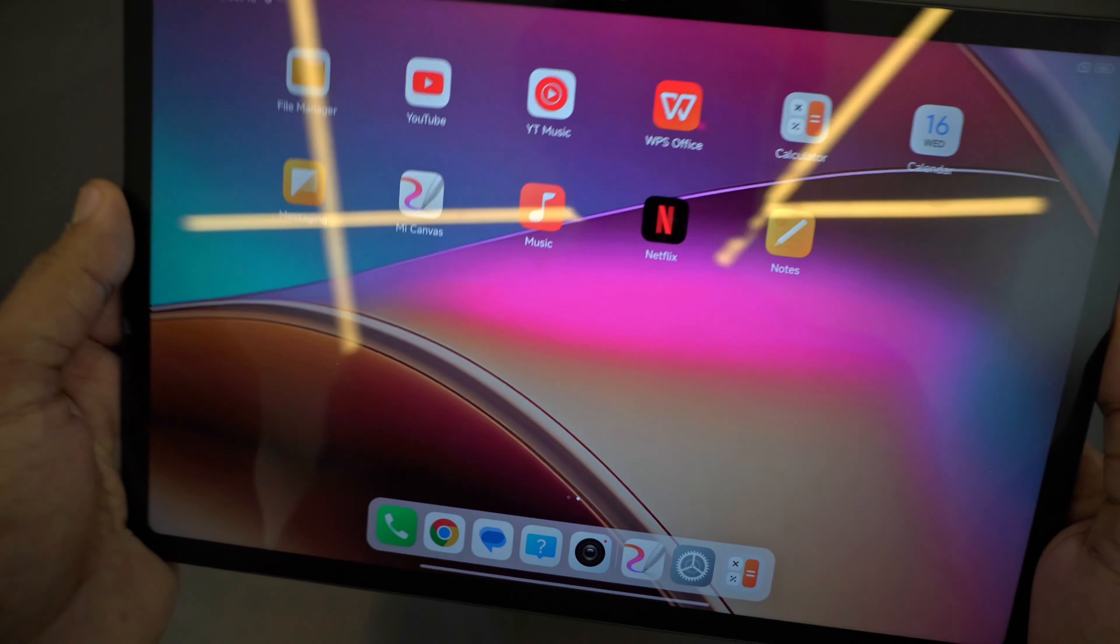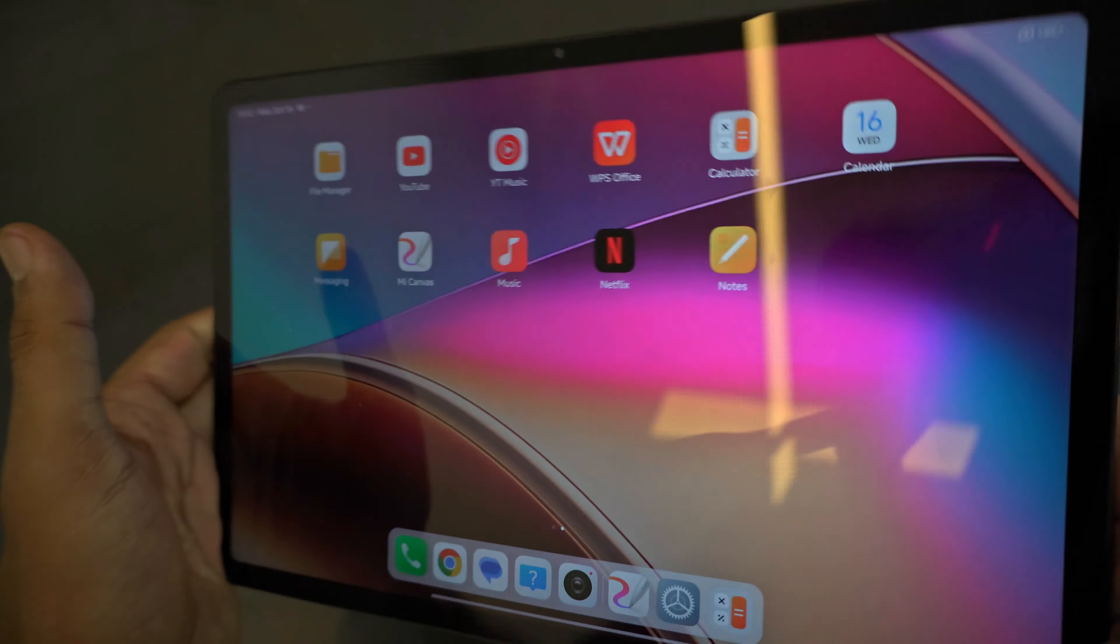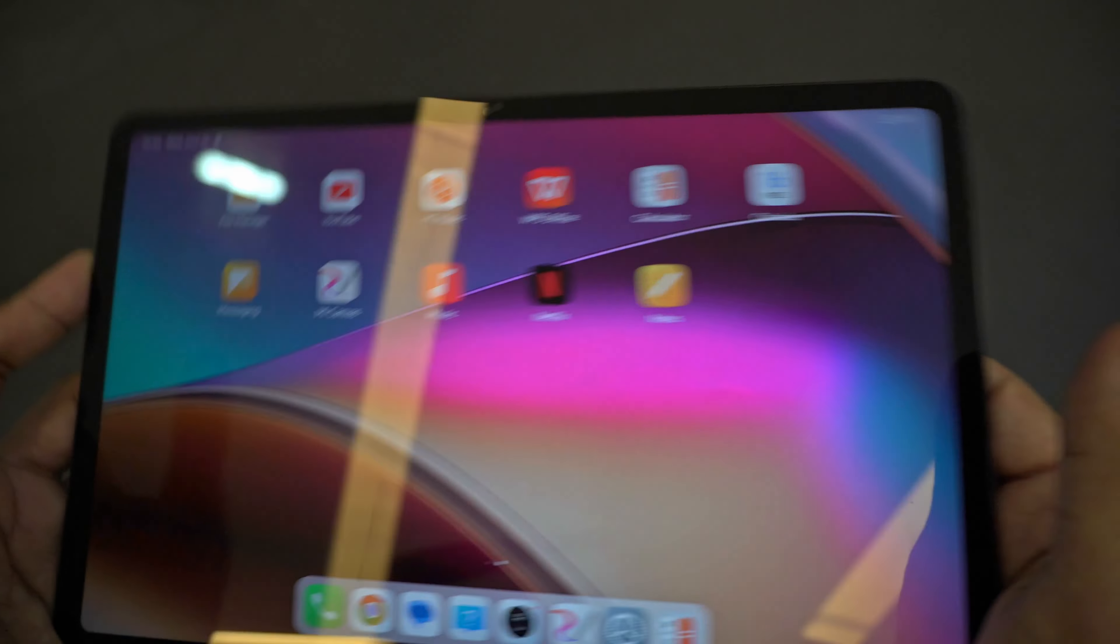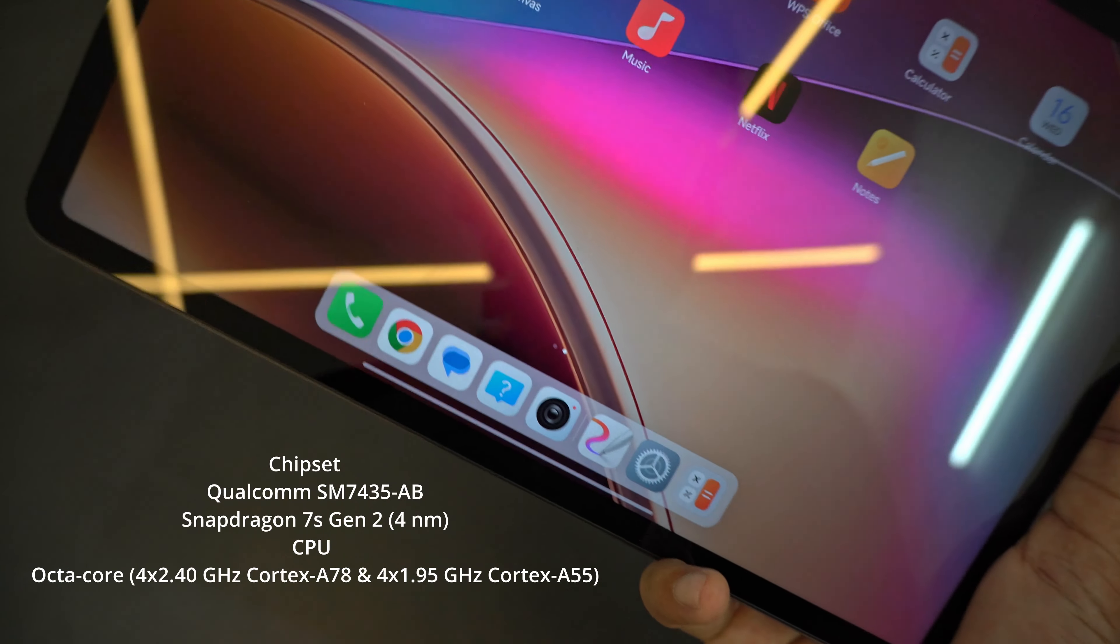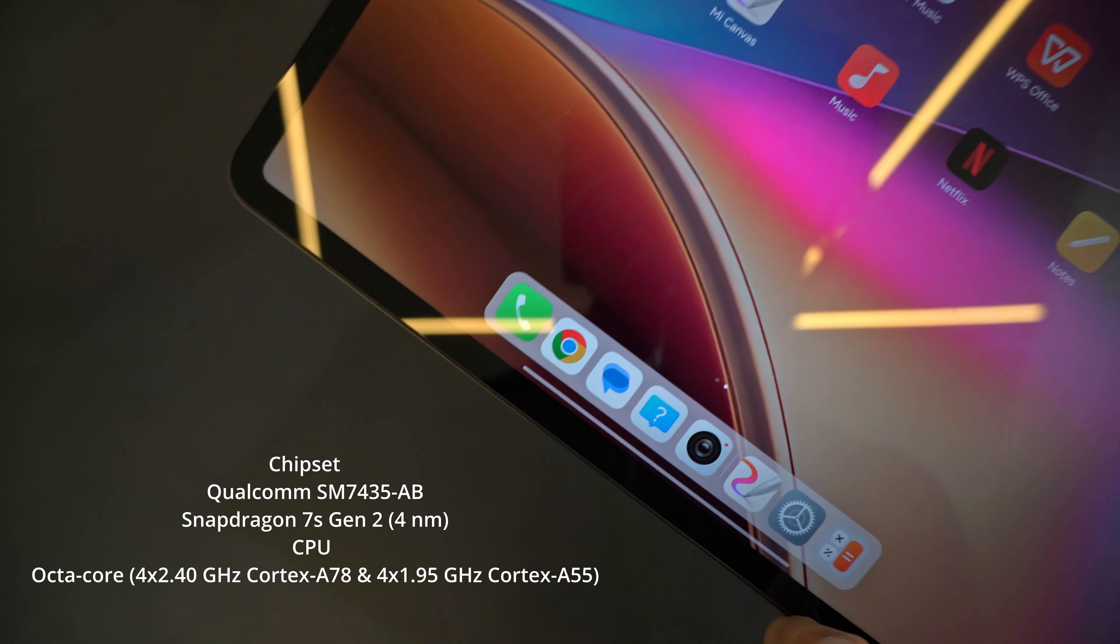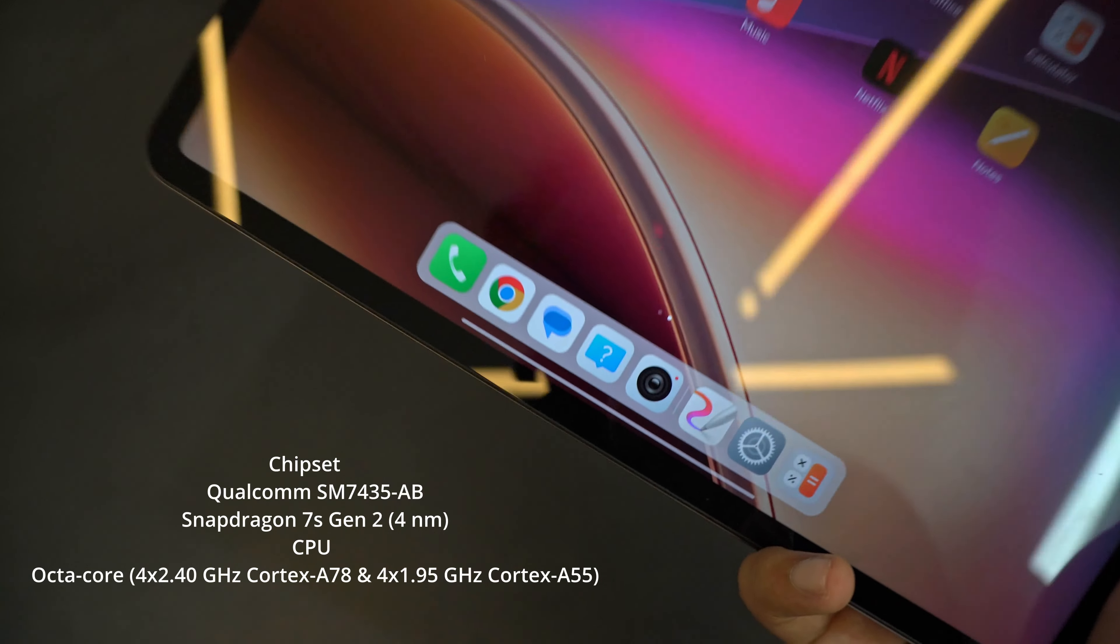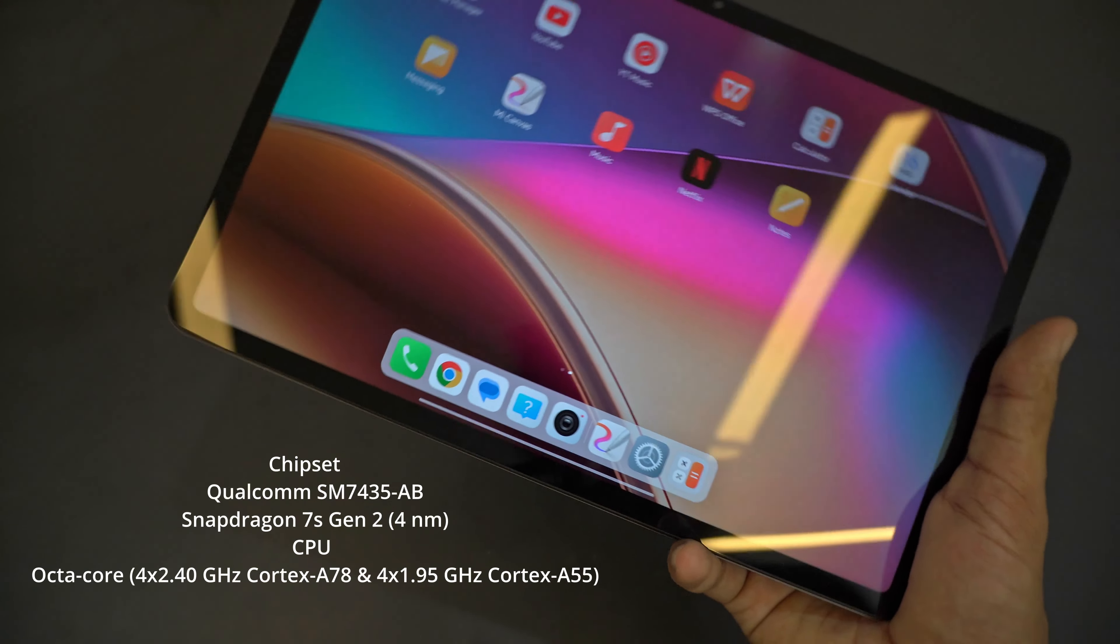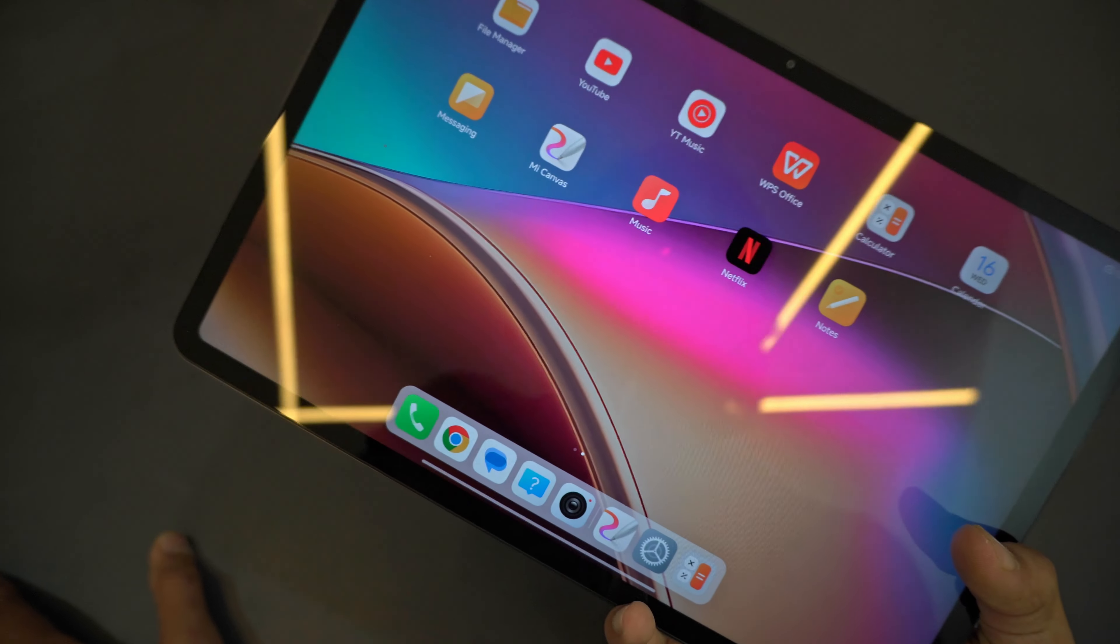For the gaming platform this is rocking an Adreno 710. For storage it has UFS 2.2, 128 GB. It contains 8 gigabytes of RAM and Qualcomm 7s Gen 2 which is an octa-core processor having four high performance cores and four battery saving cores for daily activities. I'll be doing a gaming test of this tab as well.